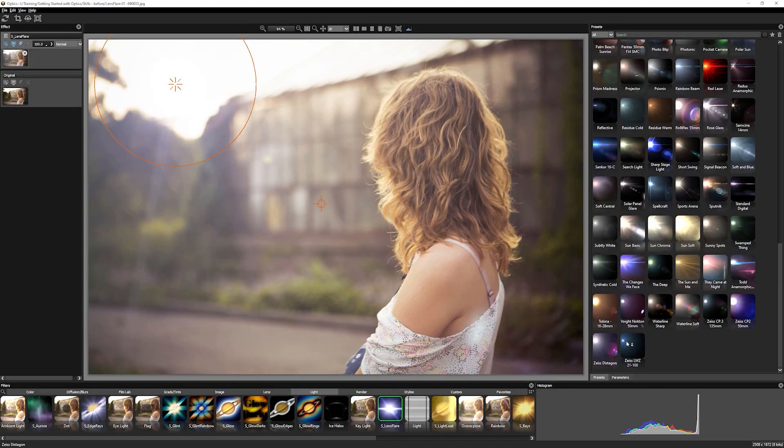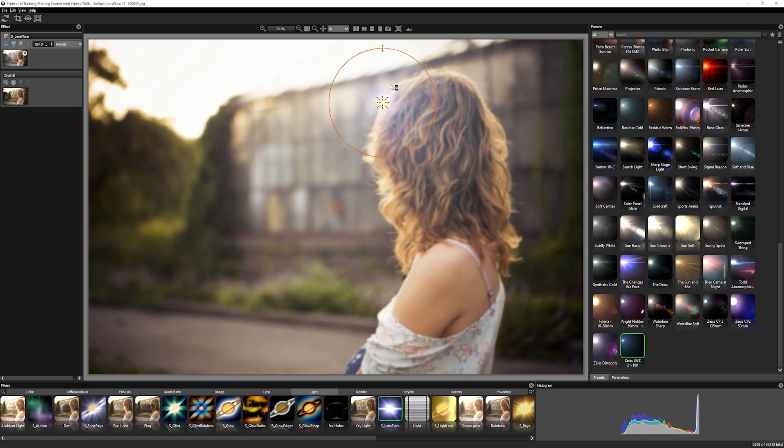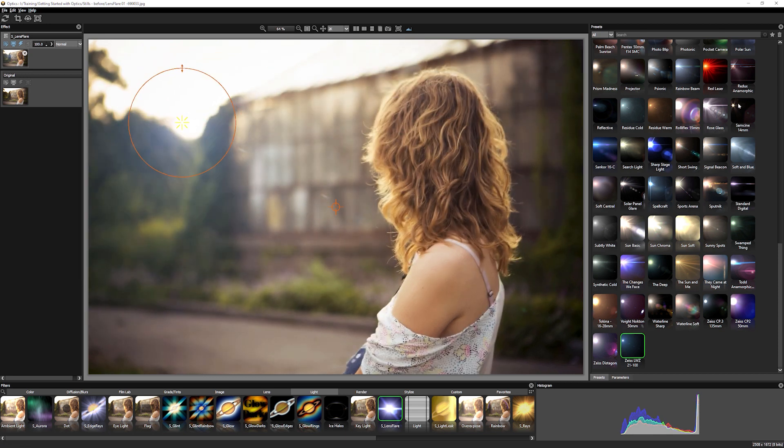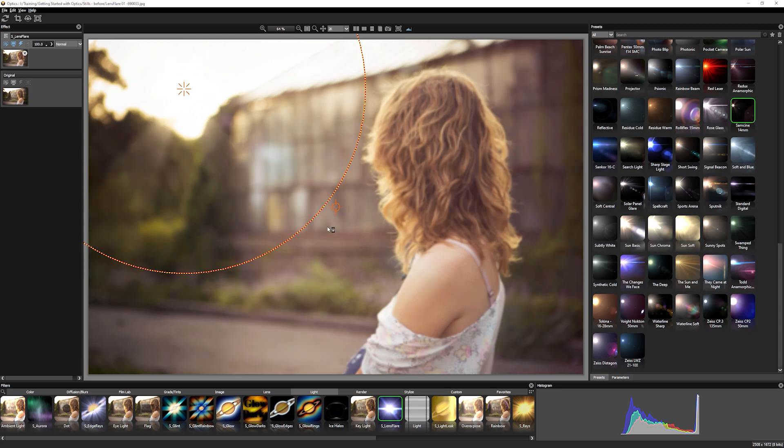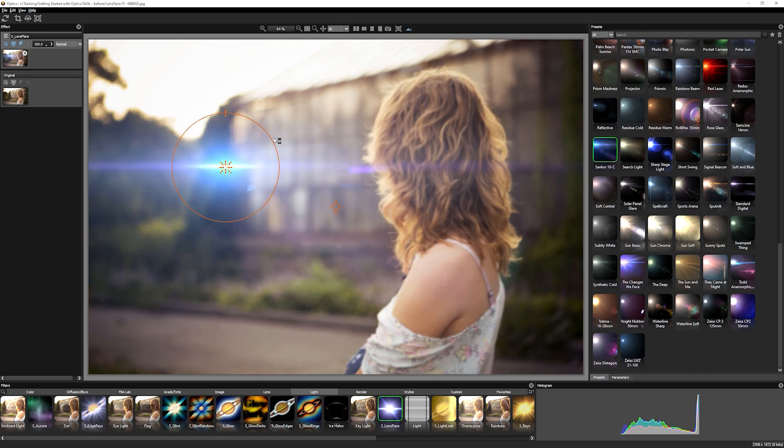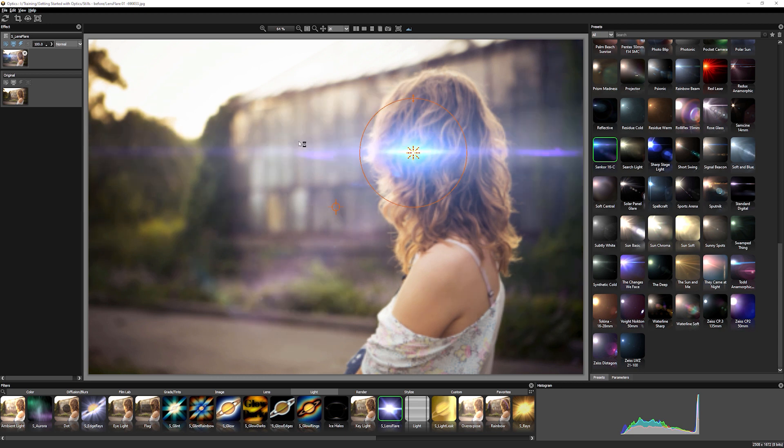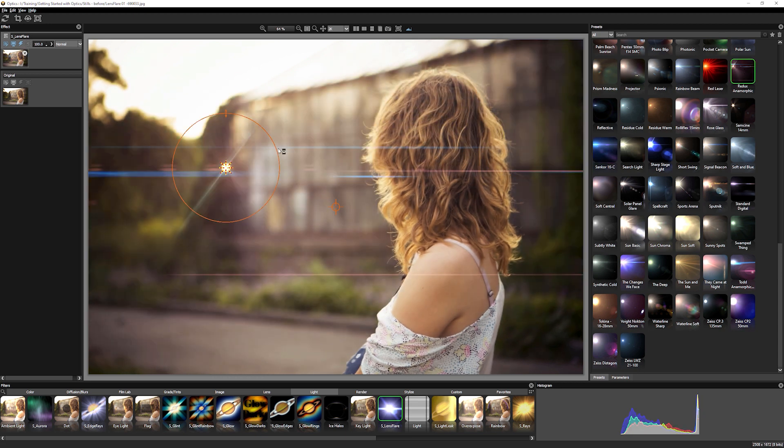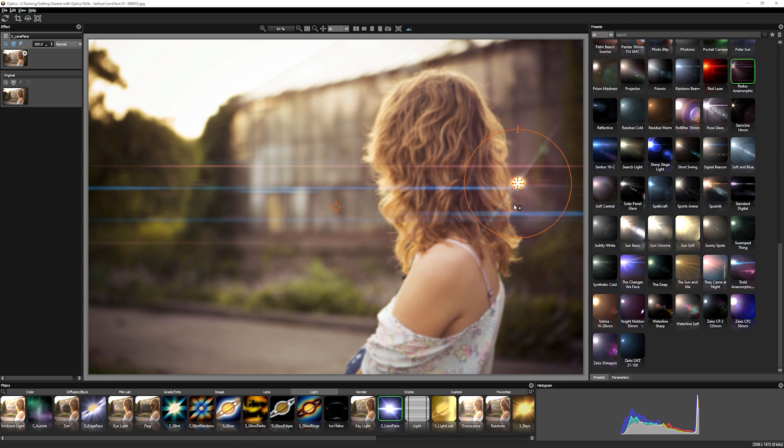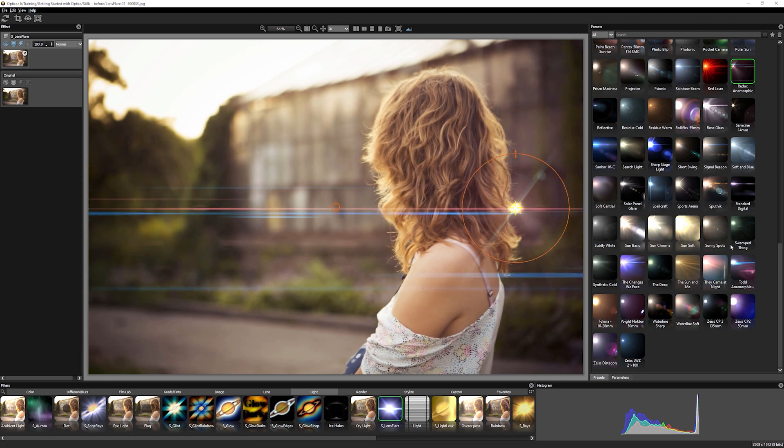We have ones that are based off of real life lenses. So some are more subtle than others. Now each of these has their own sort of flavor to it. Even some strong sci-fi type vibes with some of the big anamorphic ones like the Sancor and the Redux anamorphic. Very nice.